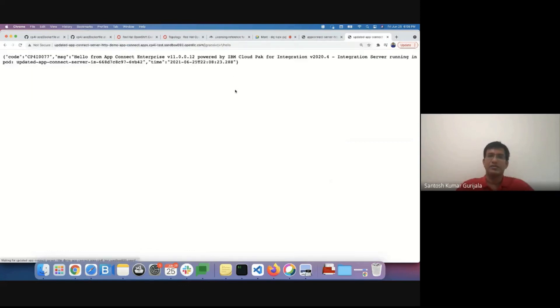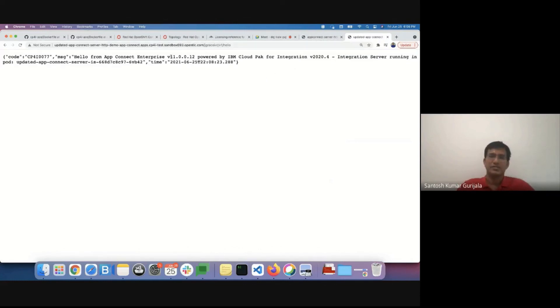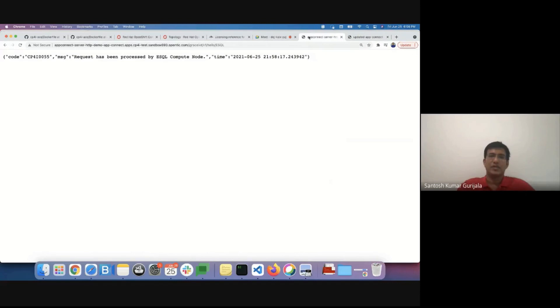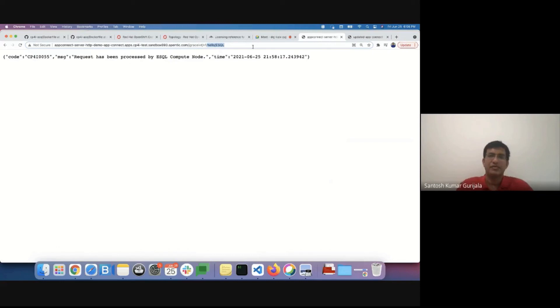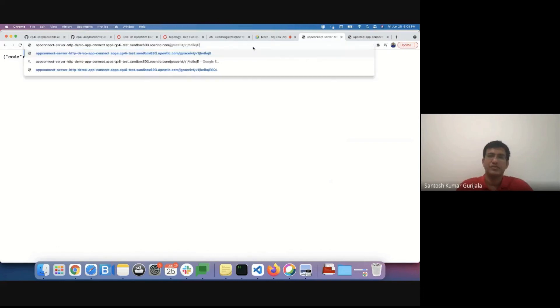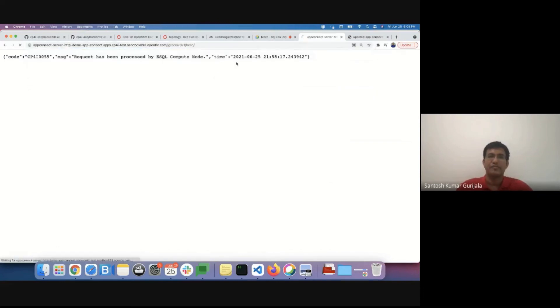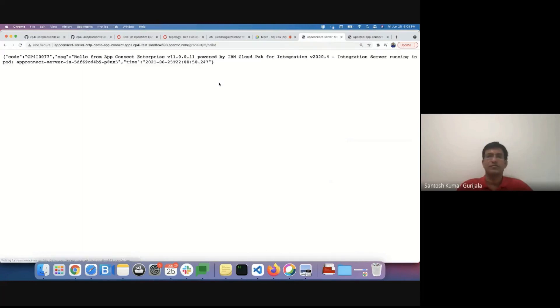Just to highlight the upgrade of the AppConnect integration server. This is the 11.0.0.1 version. In the earlier version, if you see over here, it was version 11.0.0.11 version.